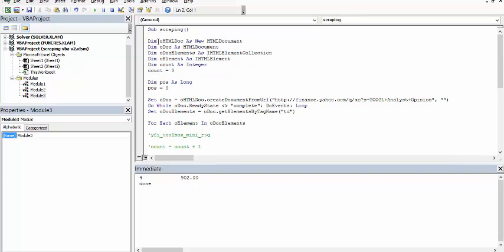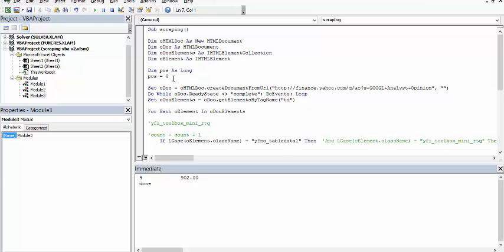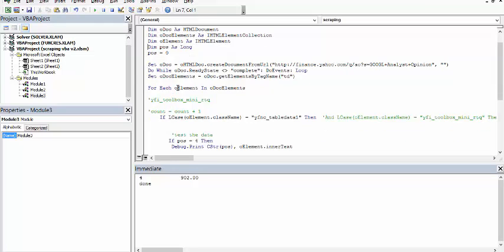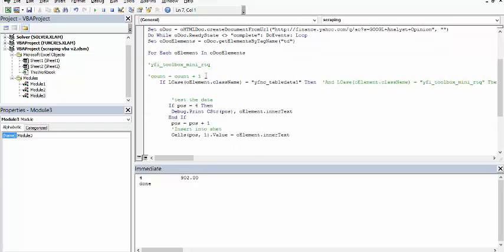So it is a subroutine. We have got 5 things. This count integer is not required because earlier I used it, but I don't need it. Position is the one that is good enough for me.